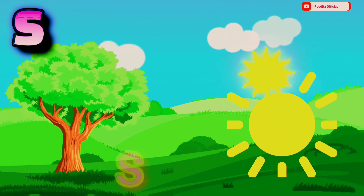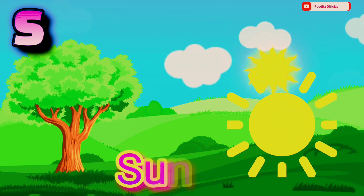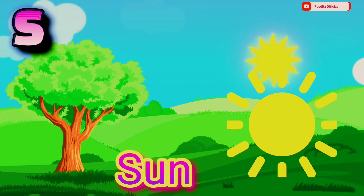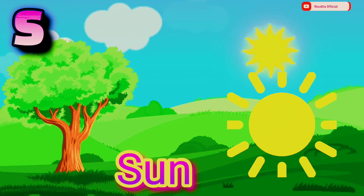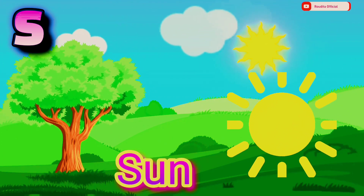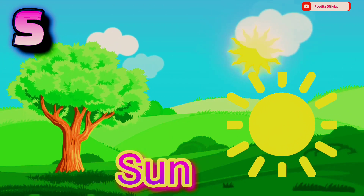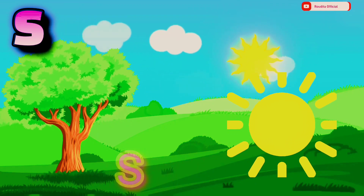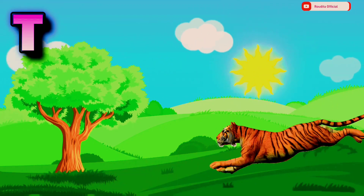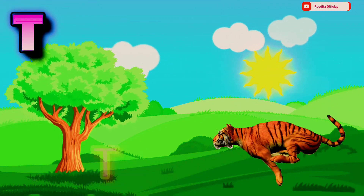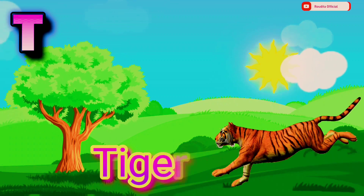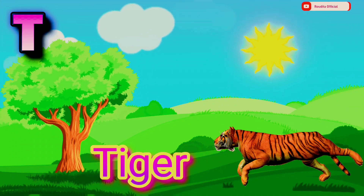S. S is for Sun. S U N. Sun. T. T is for Tiger. T I G E R. Tiger.